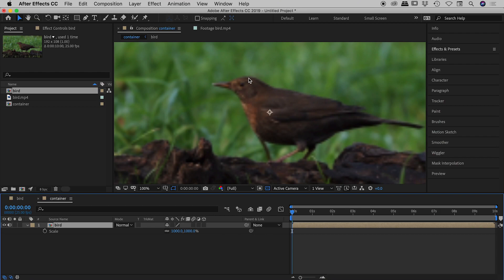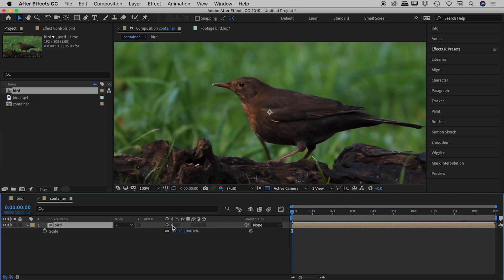So keep an eye on the bird. You'll notice here how fuzzy it is, how pixelated it is. If I turn on collapse transformations, there we go. Fantastic. A beautiful, nice, sharp result.